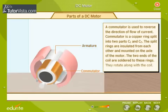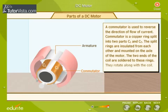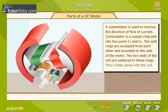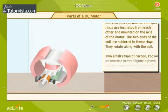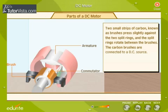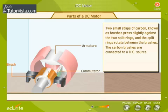A commutator is used to reverse the direction of flow of current. The commutator is a copper ring split into two parts, C1 and C2. The split rings are insulated from each other and mounted on the axle of the motor. The two ends of the coil are soldered to these rings, and they rotate along with the coil. Two small strips of carbon, known as brushes, press slightly against the two split rings, which rotate between the brushes. The carbon brushes are connected to a DC source.